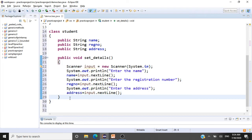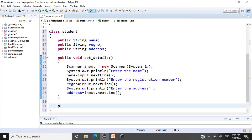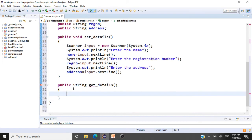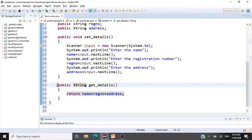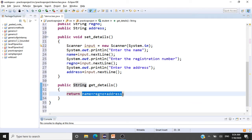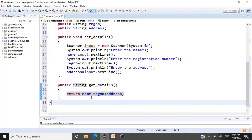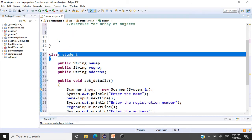Now let's look at the next function, getDetails. It's a public String getDetails method, so this method returns a string. What we are returning is: return name + registrationNumber + address. The format isn't ideal but for time constraint we'll concatenate name, registration number, and address together and return it as a string. We have finished coding the Student class.